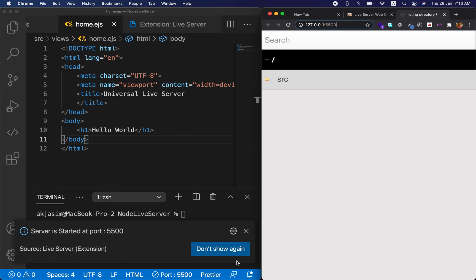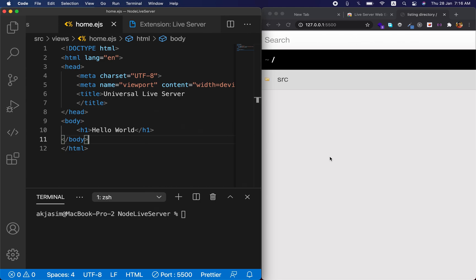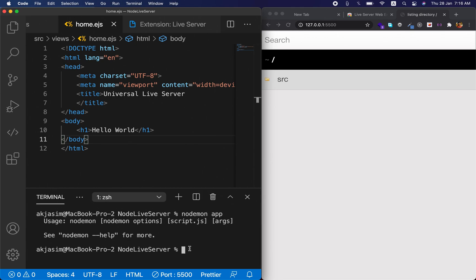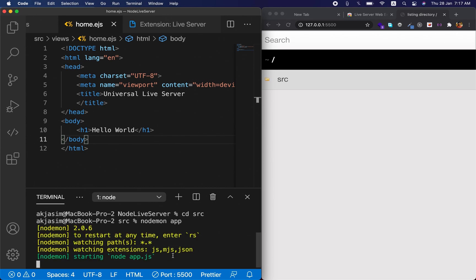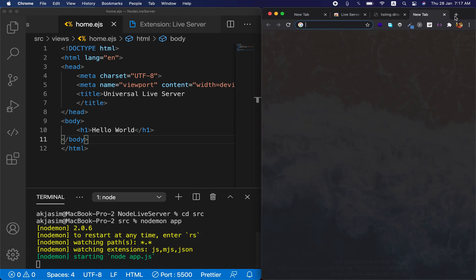Before configuring the extension, remember to actually run your project's development server. I'll run my Node/Express dev server. In your case, if you're using Django it would be 'python manage.py runserver,' or whatever command applies to your framework. My development server is running on port 3000.